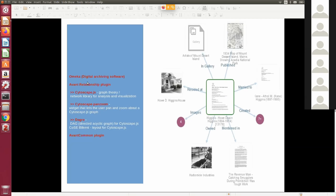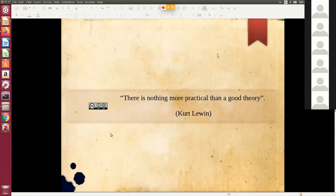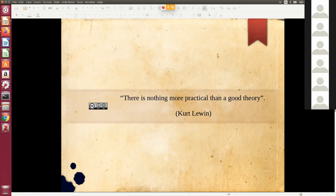We have utilized three open-source components here: Omeka digital archiving software, the AVANT relationship-based plugin, and that kind of bibliographic relationship-based, hyperlink-based navigation is possible. I'm ending here with a quote: there is nothing more practical than a good theory. Thank you very much.